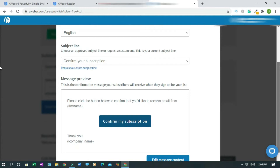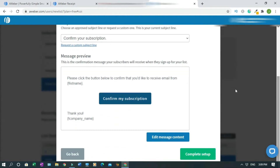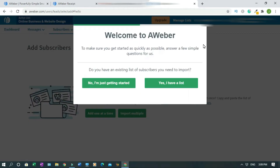So scroll down. I don't want to change anything here, so I'll click on Complete Setup. All right, welcome to Aweber. To make sure you get started as quickly as possible, answer a few simple questions. Do you have an existing list of subscribers you need to import? No, I'm just getting started. If you have subscribers from other areas like GetResponse, click on this to import them. I'll click on No, I'm just getting started.